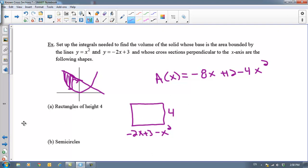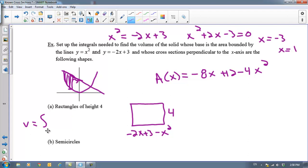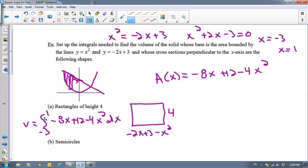To get the volume, we integrate that between the points of intersection. We need to find where x squared equals negative 2x plus 3. Bringing everything to one side and factoring gives us x plus 3 and x minus 1, so x equals negative 3 and x equals positive 1. Those are our limits of integration: negative 3 to 1 of negative 8x plus 12 minus 4x squared dx. The integral adds up an infinite number of these.